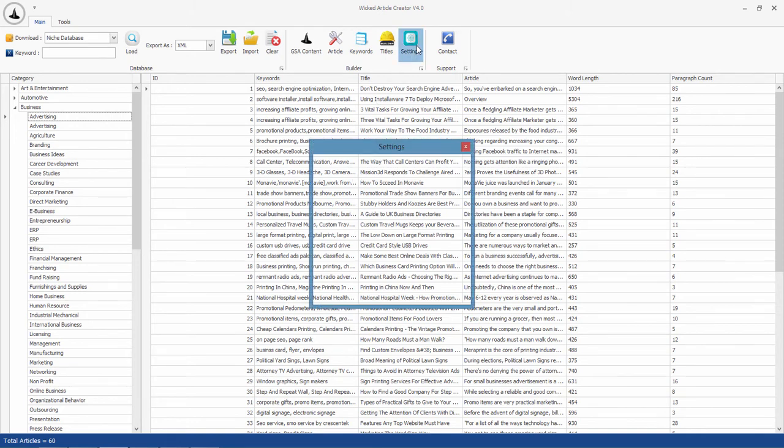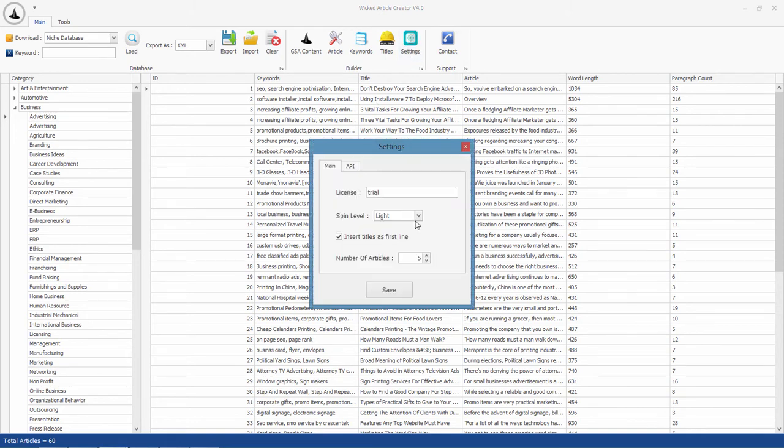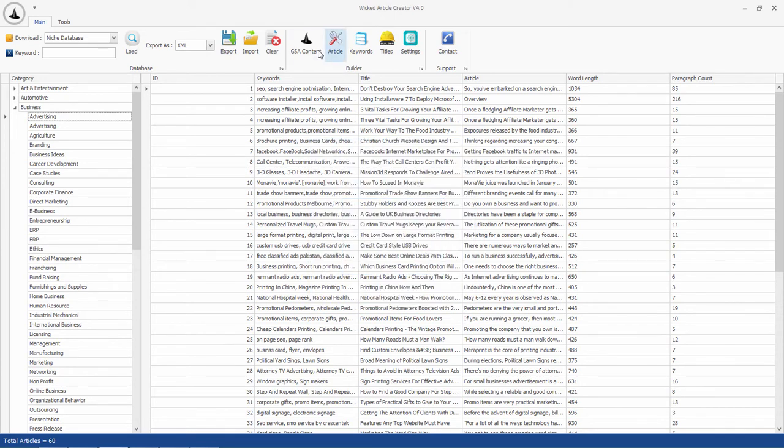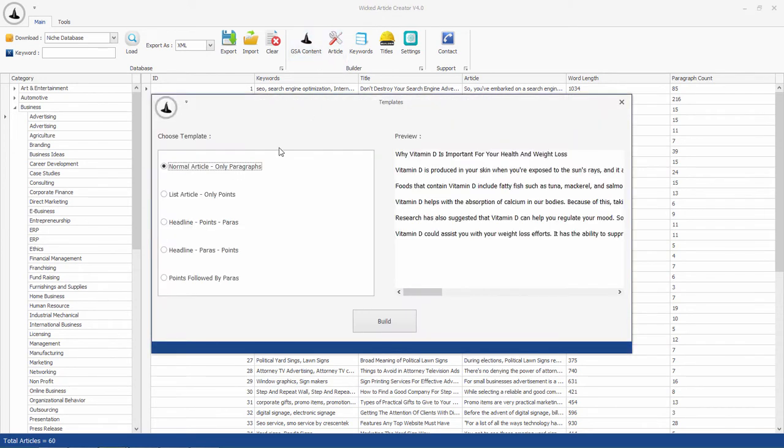Before you build content you can tweak some settings. You can choose spin level, decide if you want titles and articles or not, and choose the number of articles. Now click on article button. It will show this template window.